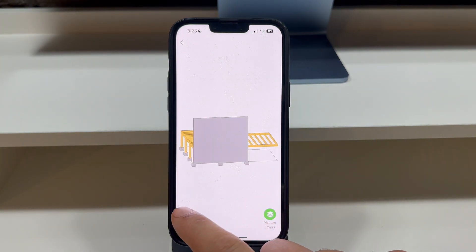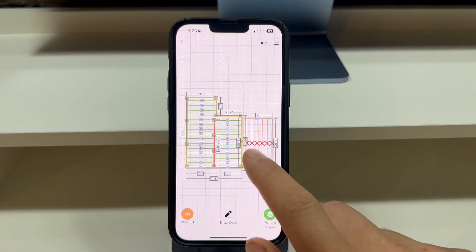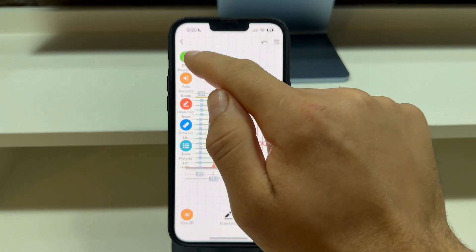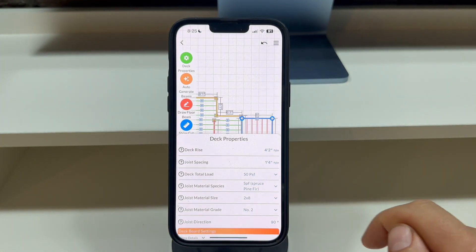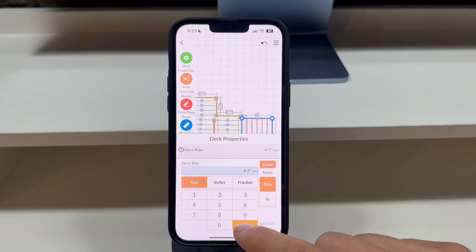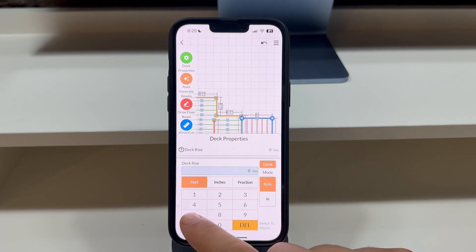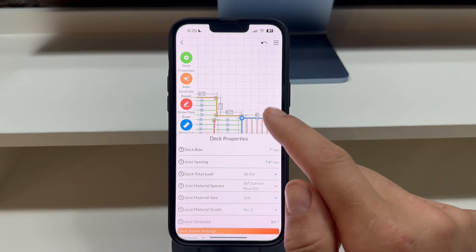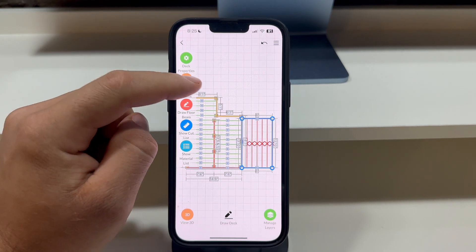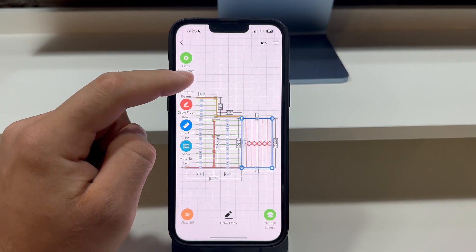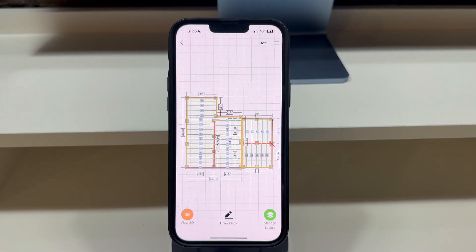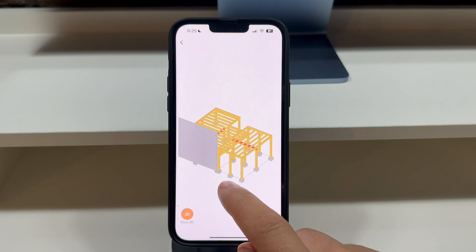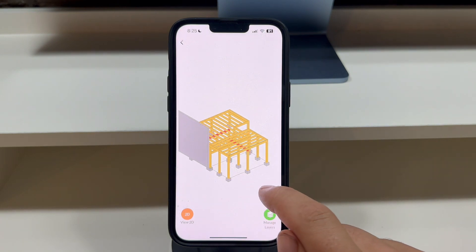Switching back to 2D, tap on the new deck level, enter the deck properties, and we will set the deck rise to 7 feet. While we still have the deck selected, let's press the Auto Generate Floor Beams button to generate the deck structure. Switching back to 3D, you will now see the deck's rise has been updated.